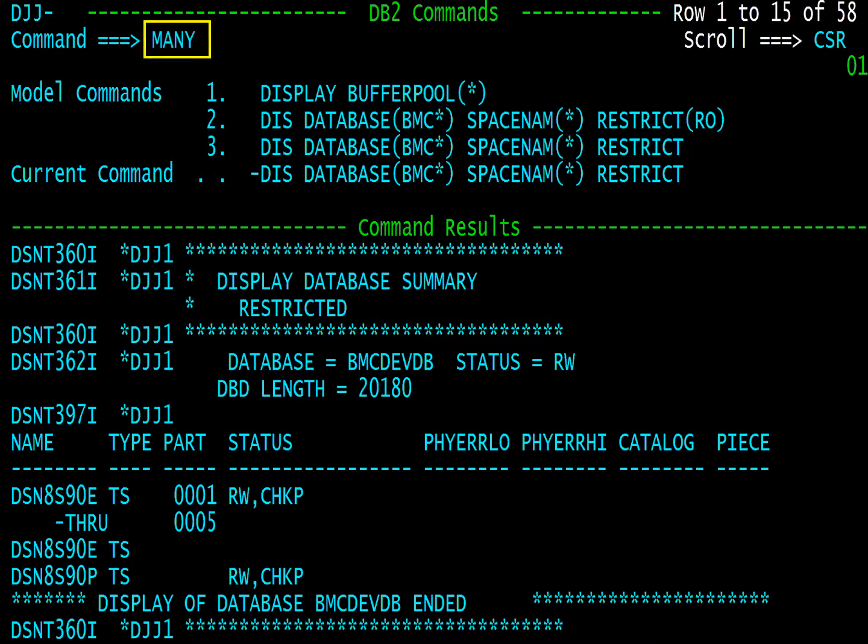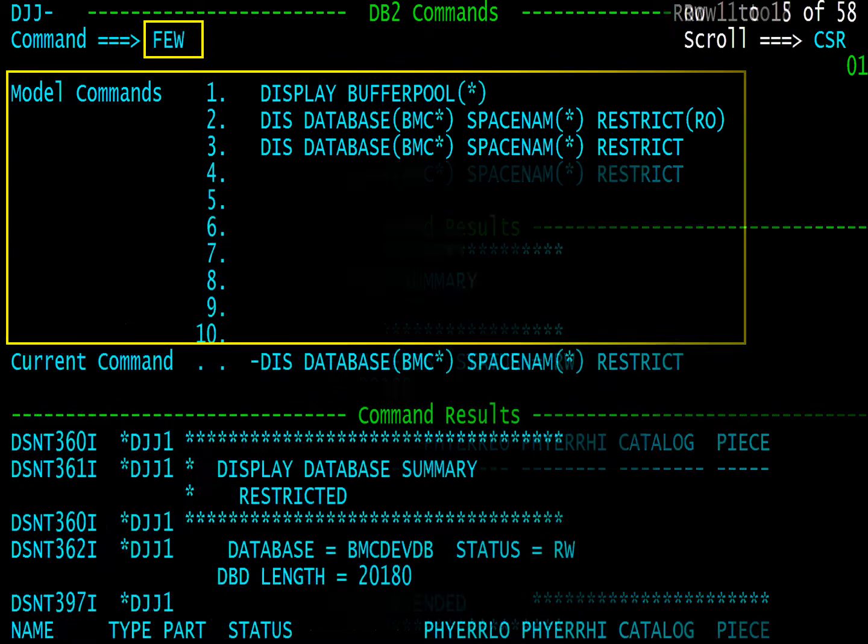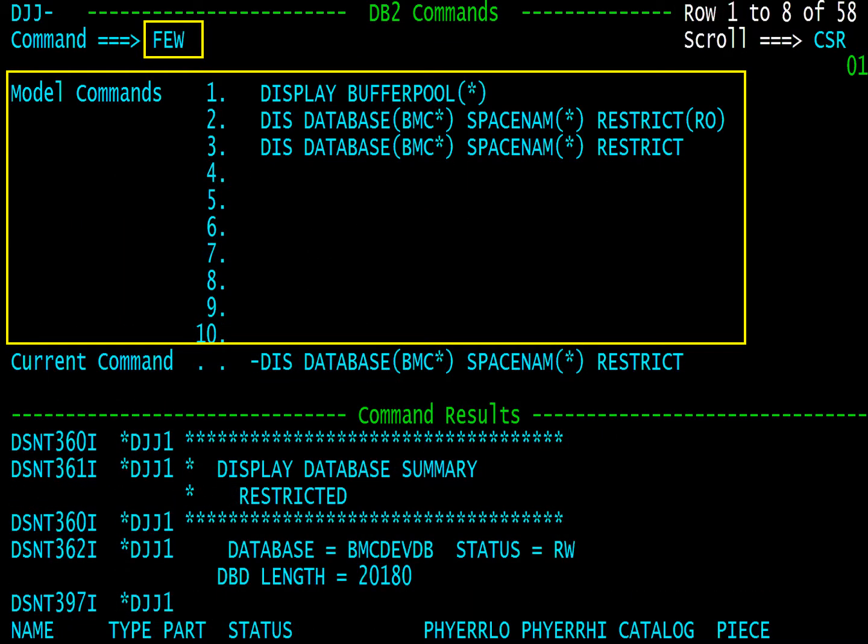To display more model commands, type many on the command line. This provides up to 10 model commands. The few command shrinks the models to 3.